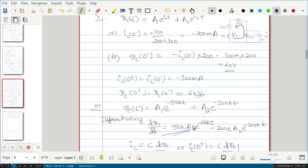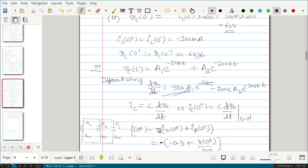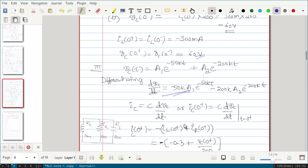The second equation is obtained by differentiating vc(t) with respect to time, giving dvc/dt. This is related to ic by the equation ic = C·(dvc/dt). In particular, ic(0 plus) equals C times dvc/dt evaluated at t equal to 0 plus. Since we know iL(0 plus), we can find ic(0 plus) from the initial conditions.